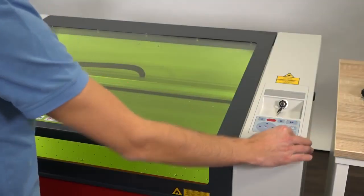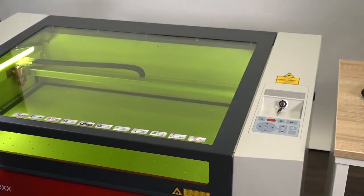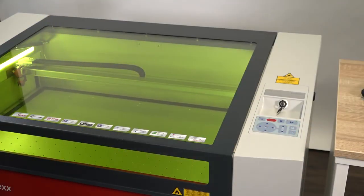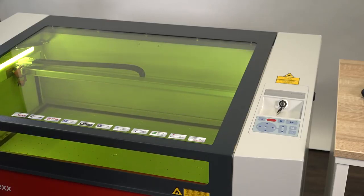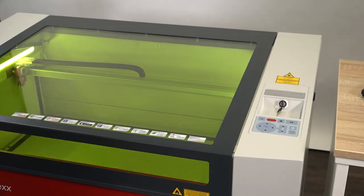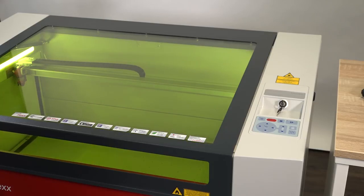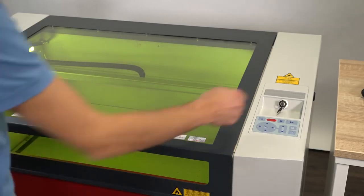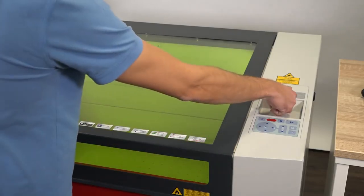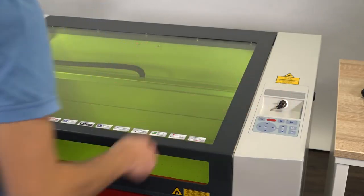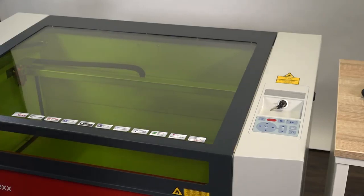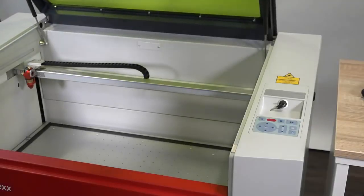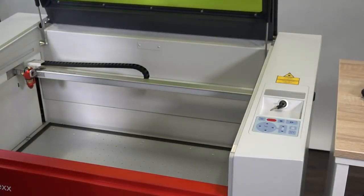In order to insert the rotary engraving attachment into the laser engraving machine, move the table to its lowermost position. Now switch off the laser. To install and remove the rotary engraving attachments, the laser must be switched off.